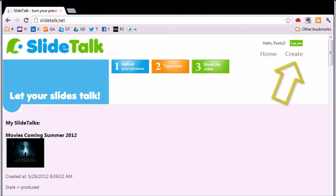After login, you are taken to your homepage where you can see your ongoing or finished SlideTalk projects. Click on the Create button.